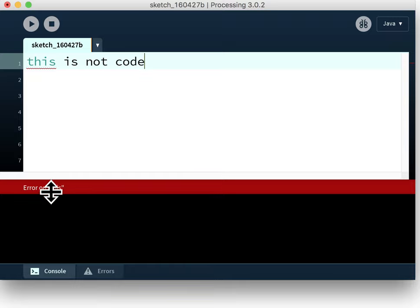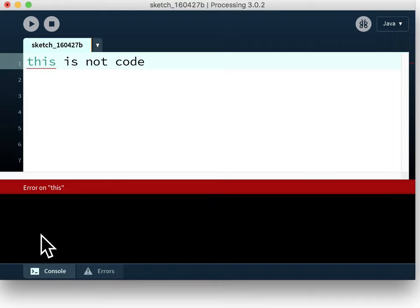Moving a little further down what we have is this black region here which is the console window. So you can make your program write text to this area and our first program will actually do that.